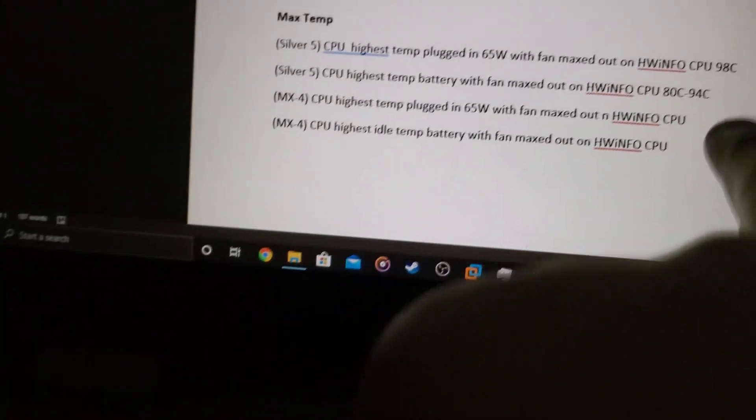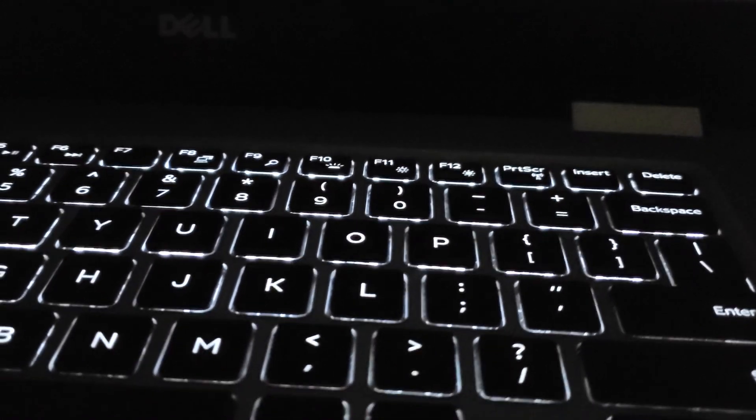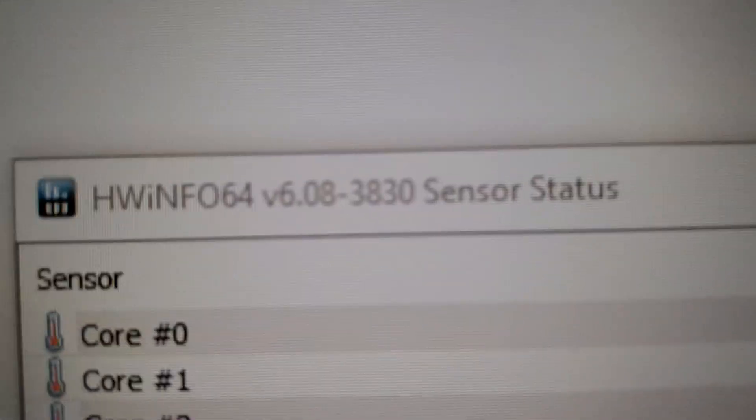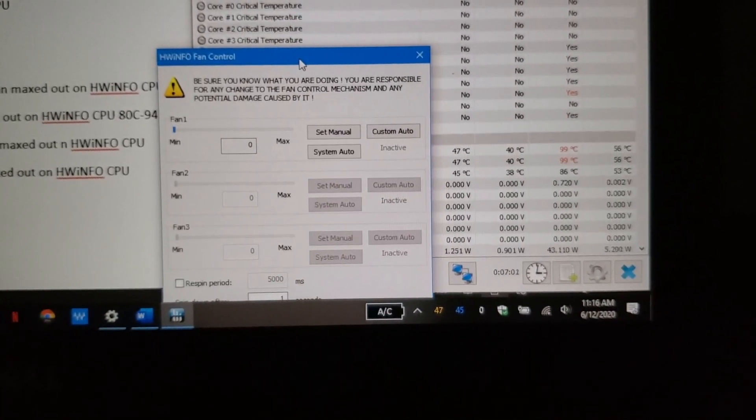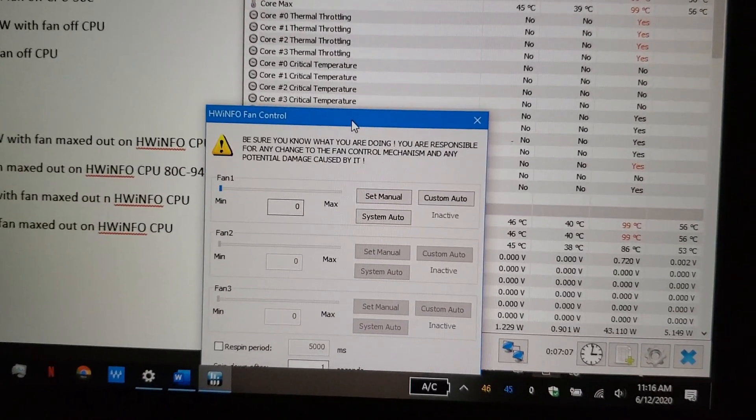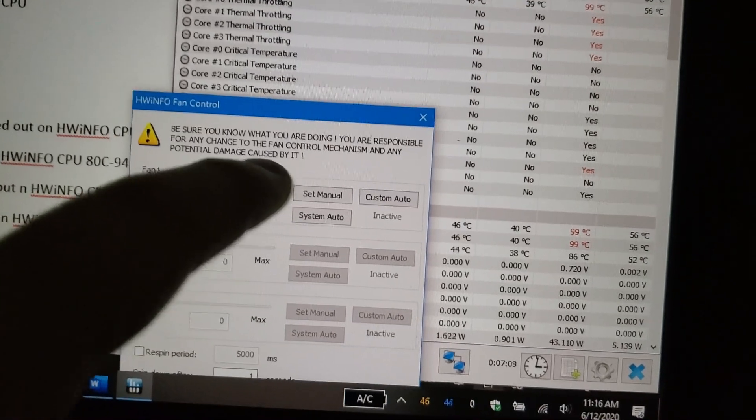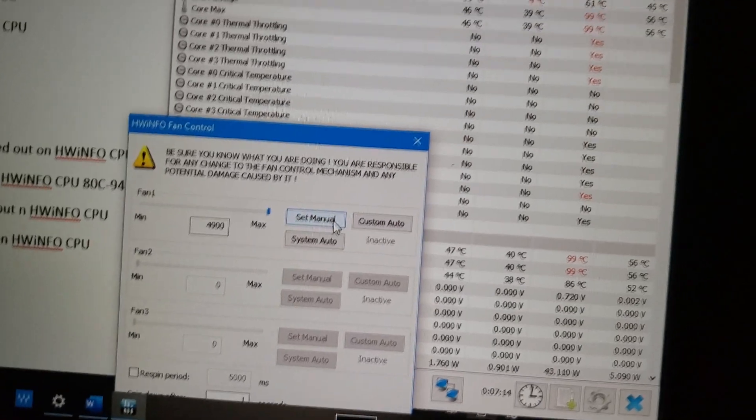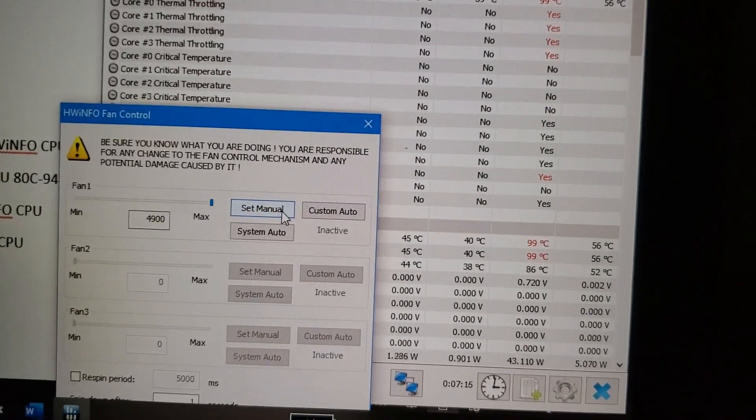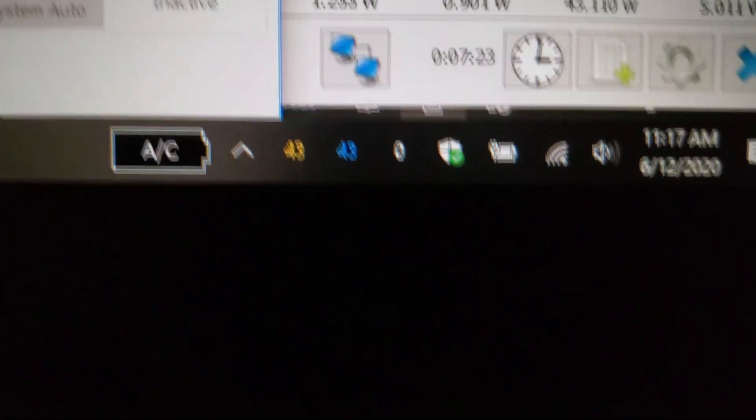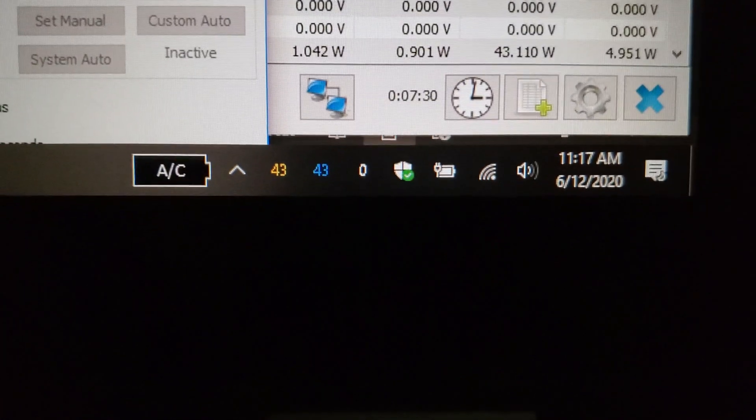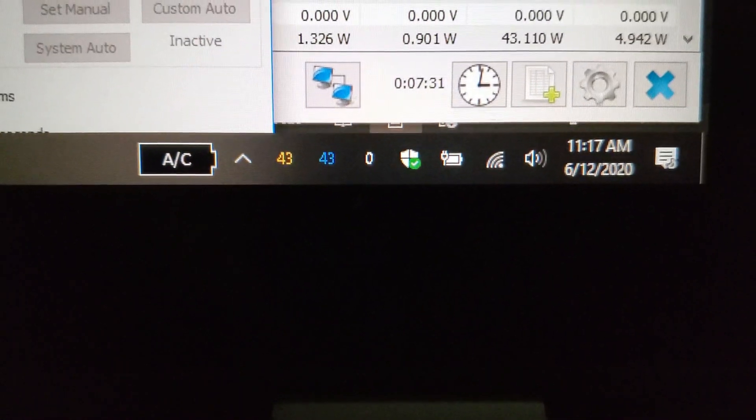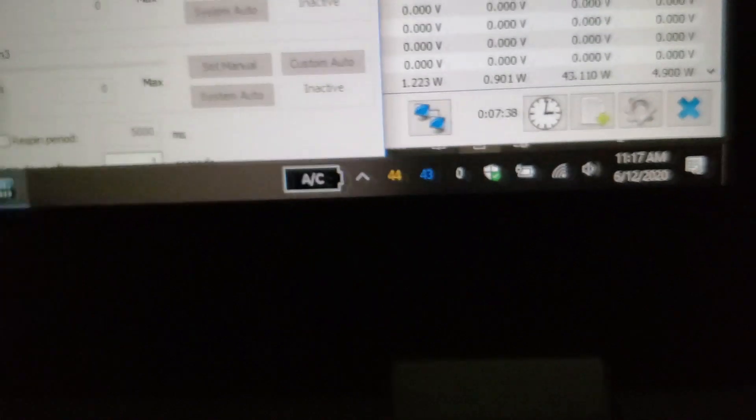But max temps, I just did like fan maxed out and I tried the system auto. And let me tell you, since I use HWinfo for sometimes fan control on Dell systems on newer ones, version 6.08 seems to be for me the last good one because to me, it really seems like they broke fan speed. The yellow is the CPU, the blue is the integrated graphics. So you can see that it's not really much, it's like pretty cool.